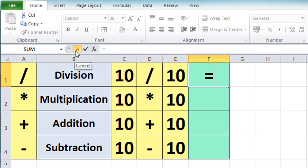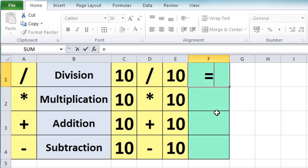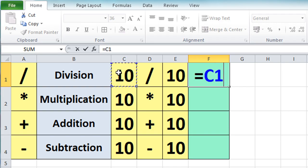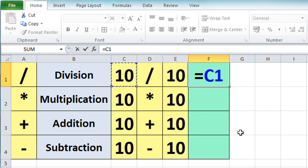The cross is to cancel the formula entry and the tick is to accept it — basically they perform the same function as the escape key for cancel and the enter key for accept. So now I've pressed the equals key I can start building my calculation. The first thing I need to do is click on the first number I want to include, and that's going to be cell C1 — simply click on it and that cell reference goes into the cell.